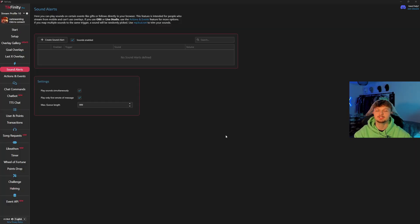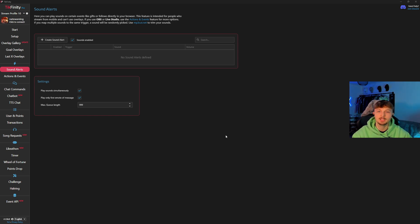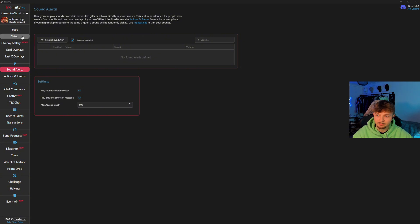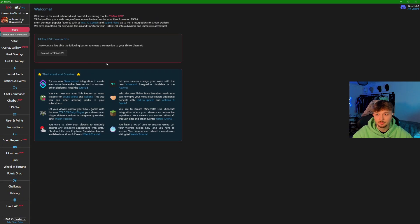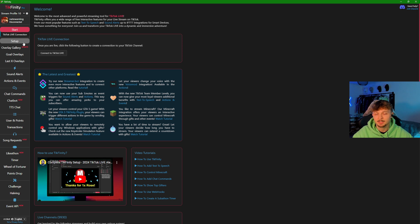Now we have Tickfinity open with a completely empty profile. I'm going to run through it from the beginning. Right at the top we have the start button, which is how you connect to TikTok live. Make sure you put your TikTok username in there.